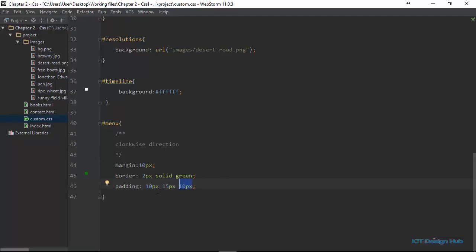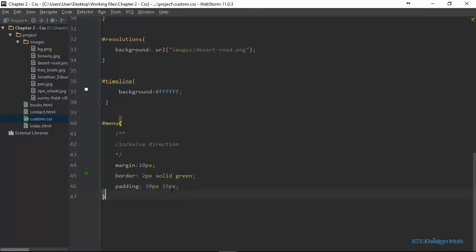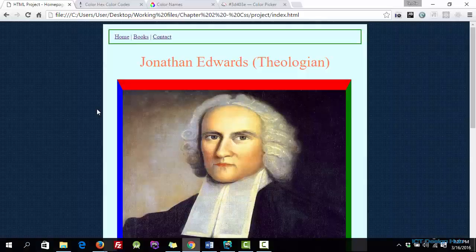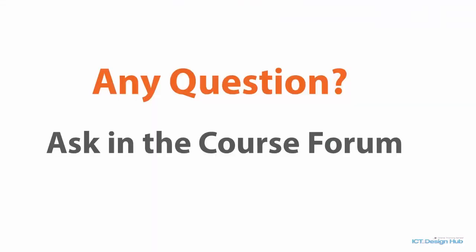The same shorthand rules from margin apply to padding. With three values: the first is top, the second is right and left, and the third is bottom. With two values: the first is top and bottom, and the second is right and left. And if we just have one value, then the top, right, bottom, and left will all be that same value — for example, 10px for all sides.